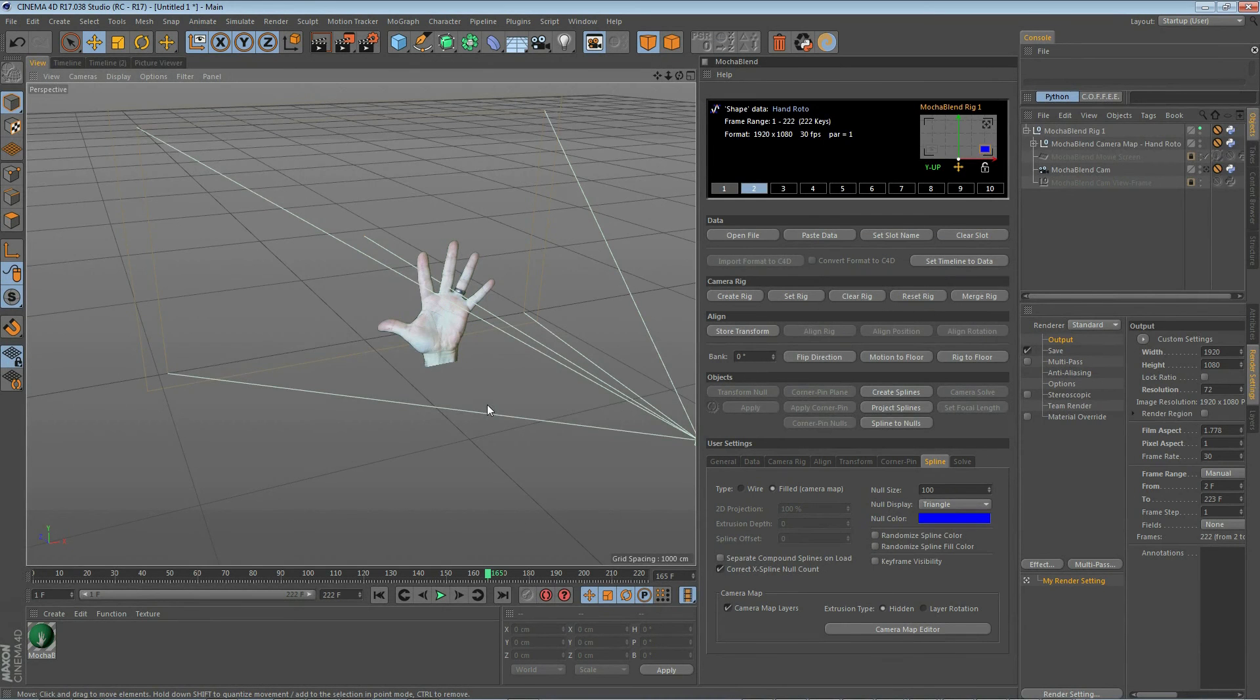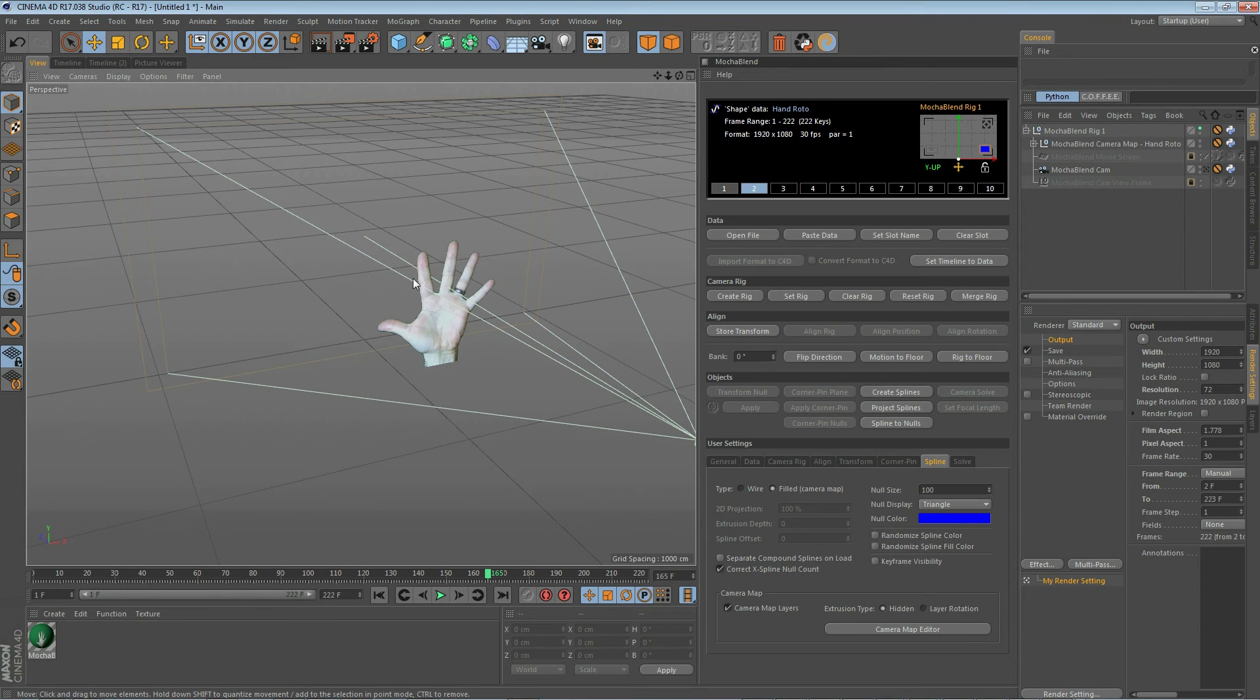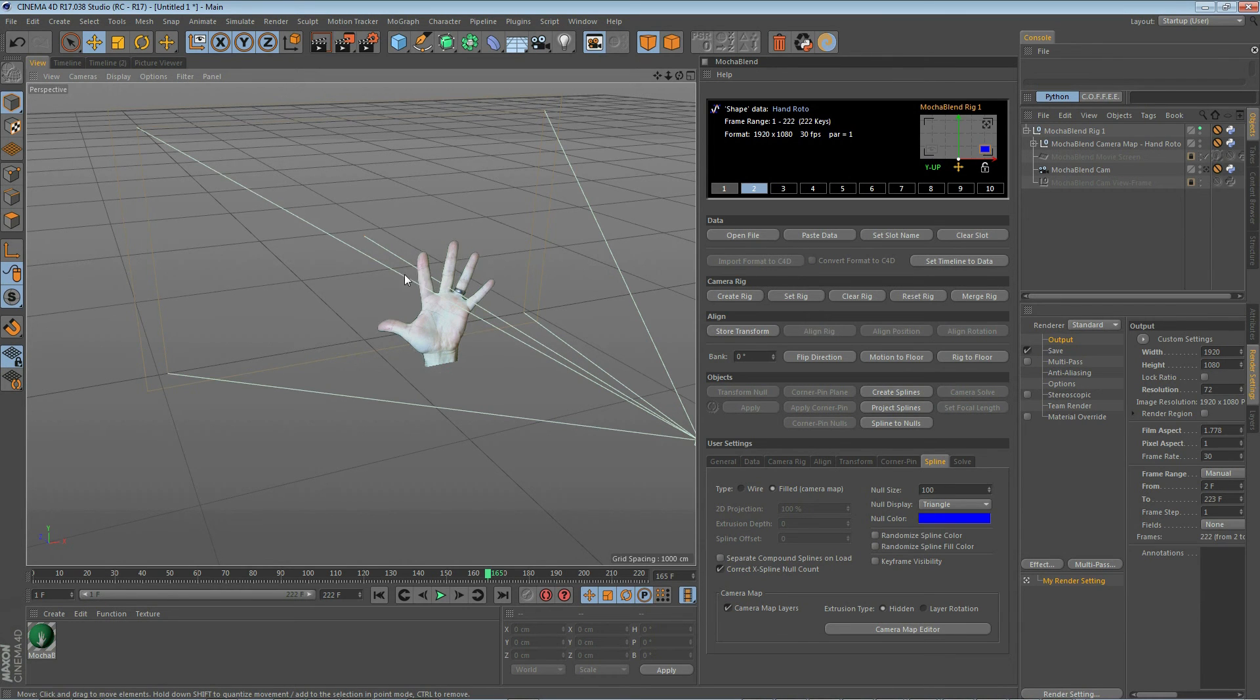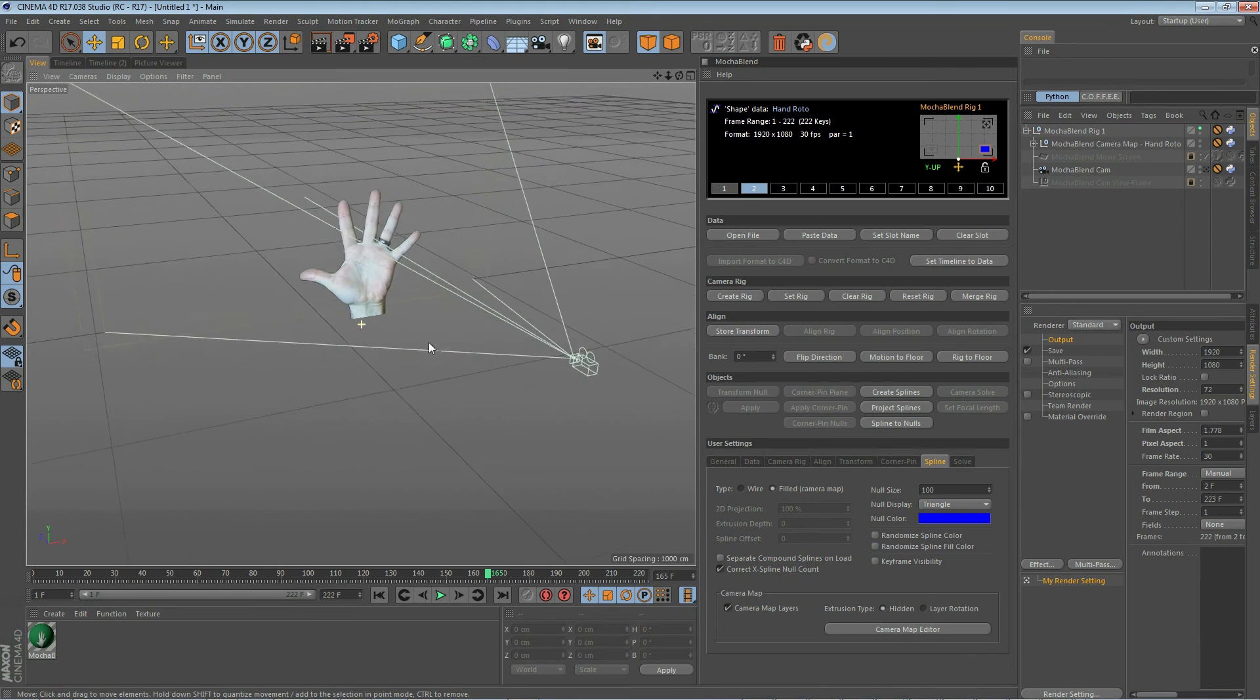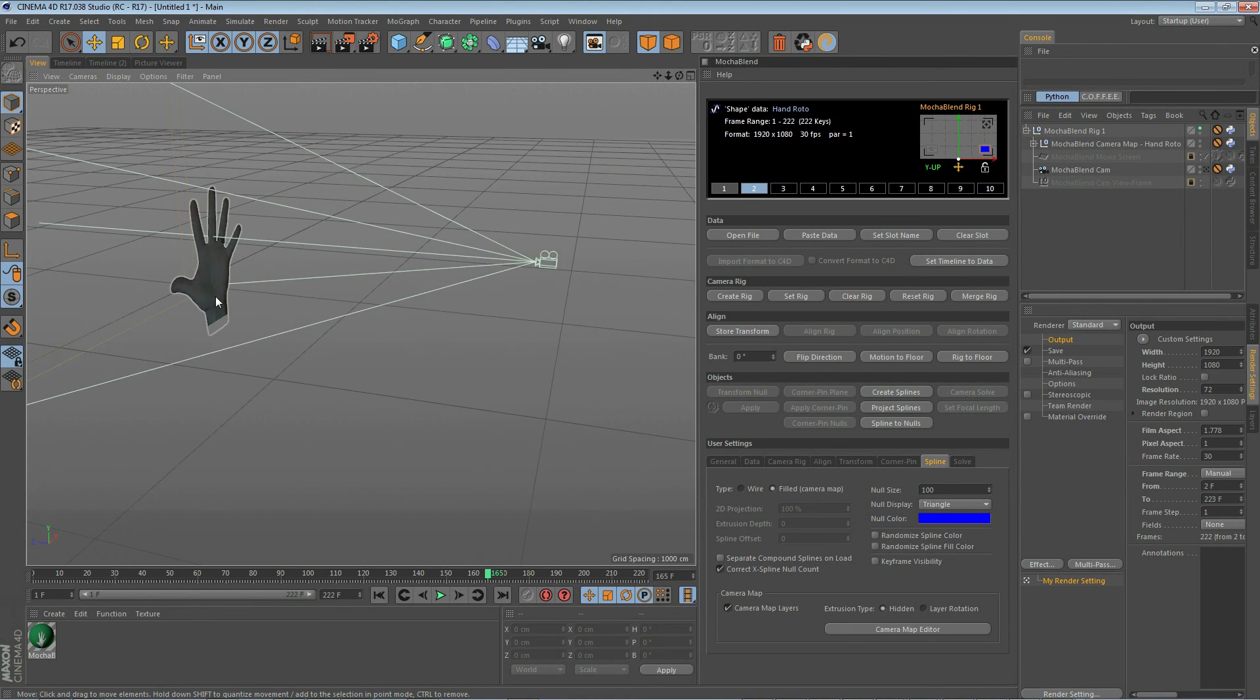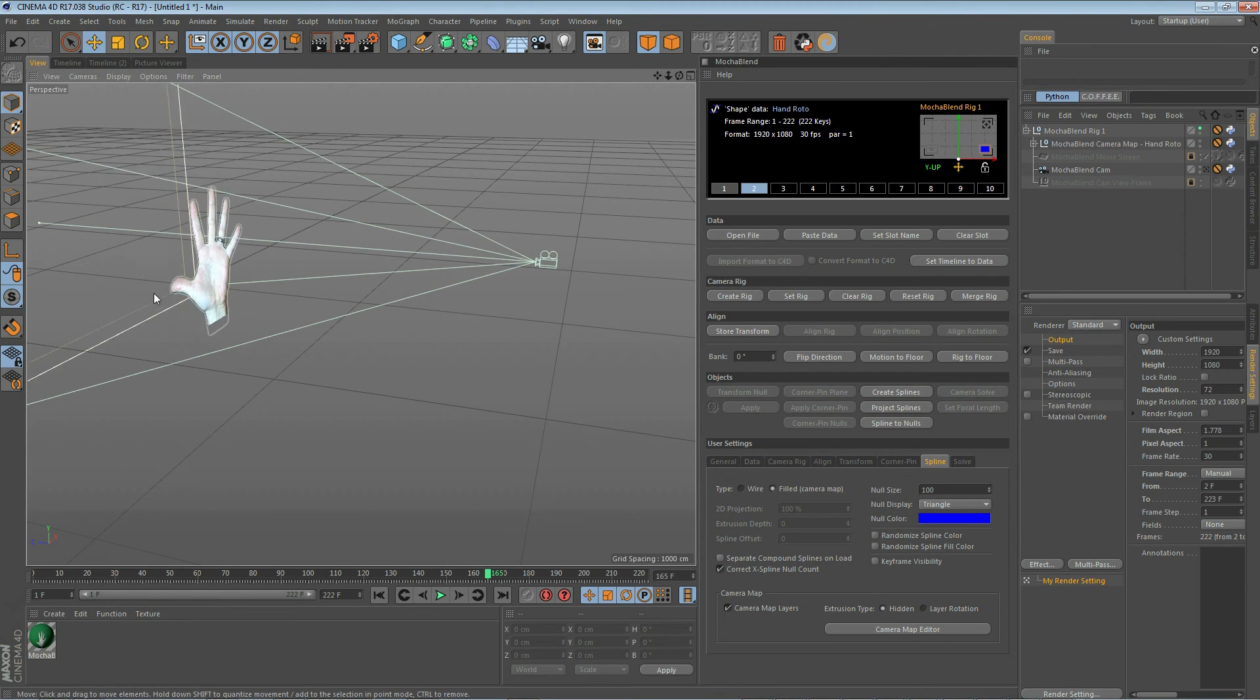Now what if we want to add some depth to our spline here? Well, MochaBlend gives you two ways to do that. One is to create hidden depth. What this does is use your camera lens setting to hide the extrusion so you won't be able to see anything. It will look just like the original footage. The other way is to select layer rotation. That means if you rotate your hand into a different orientation here, you will see the edges of the extrusion. By default, MochaBlend selects hidden as the extrusion type. So let's go ahead and quickly make a depth change to our layer. You see right now it has zero depth. We can see our layer better actually if we turn on constant shading.